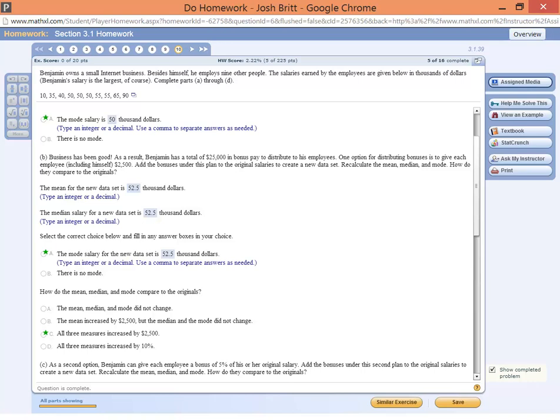Welcome back, YouTubers. We are going to look at how to build an expression in StatCrunch. So here's our problem.